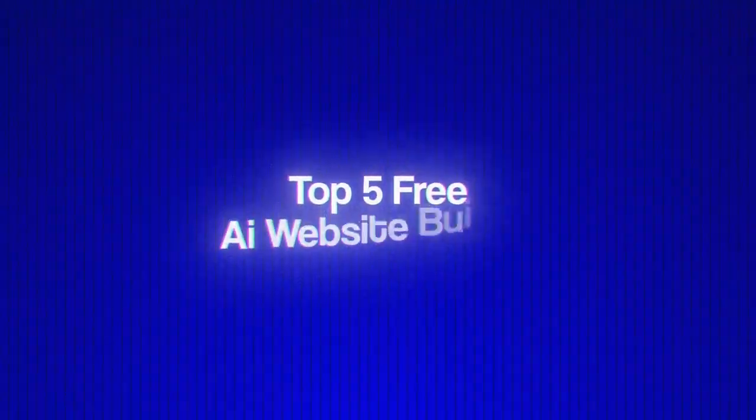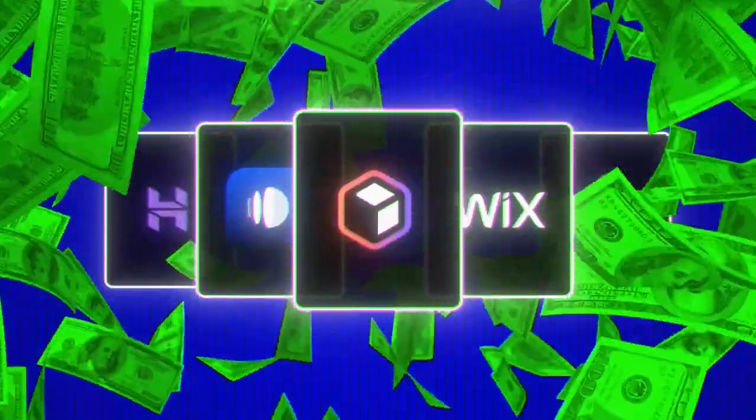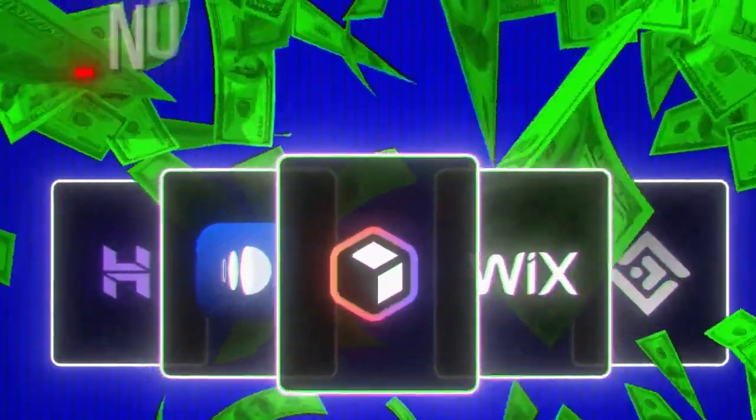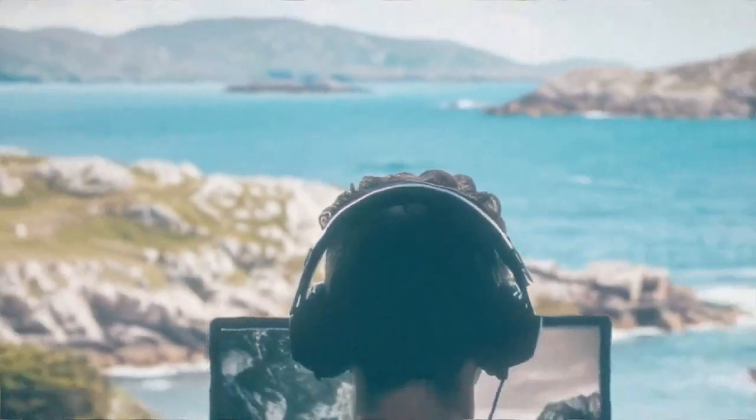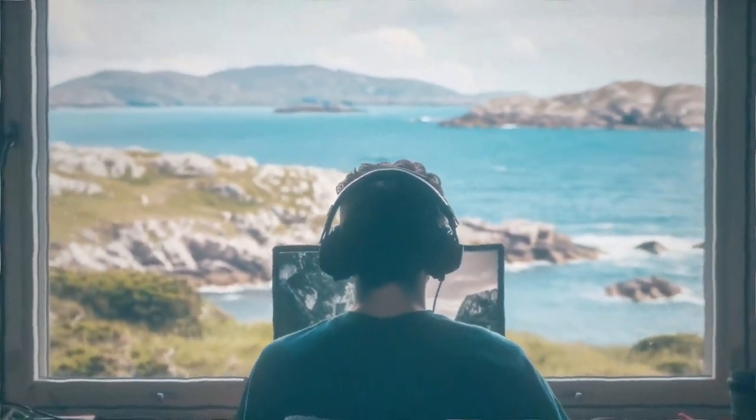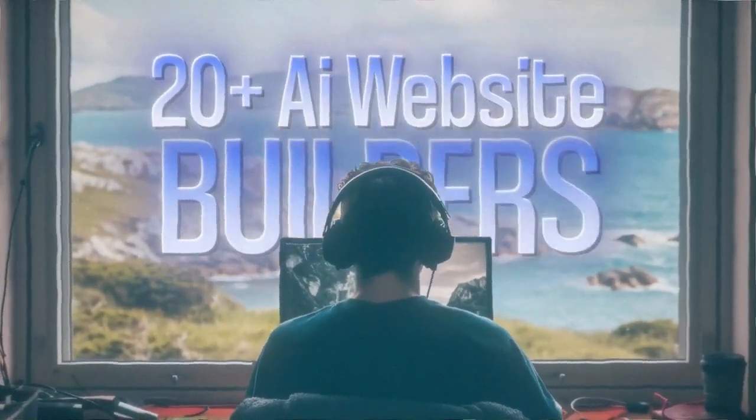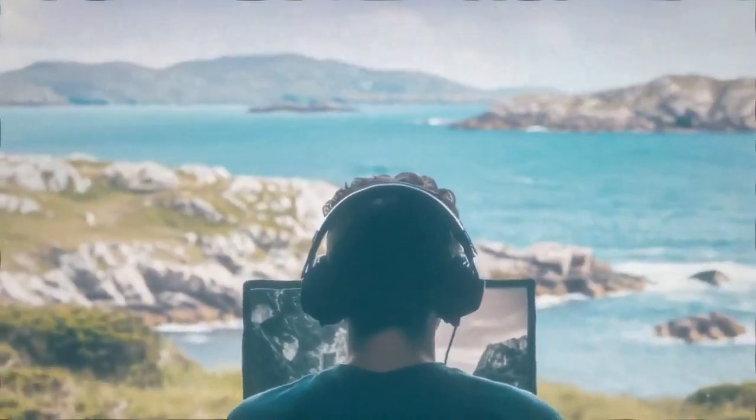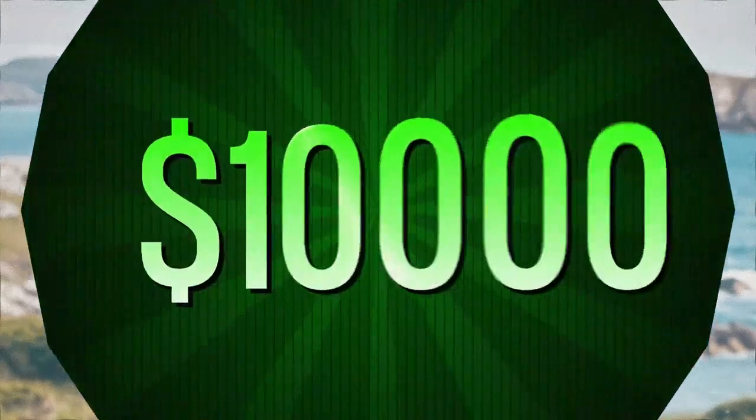Top 5 Free AI Website Builders to Create $10,000 Websites with No Coding Required. Over the last month, I've tested more than 20 different AI website builders, and only 5 of them are able to create $10,000 websites.